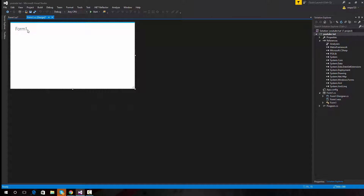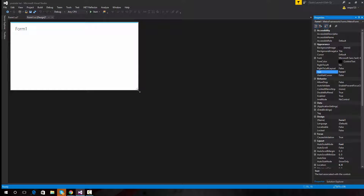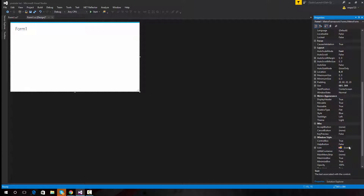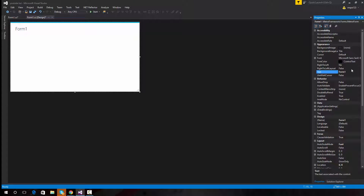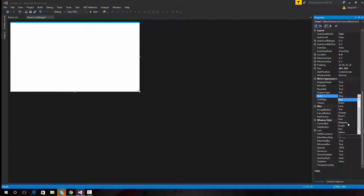So now we're on the Metro Framework tab. First thing we're going to do is go to Properties and resize the form to how we want it. It's just a basic item too. Then we're going to come down to the Properties and take out the text, because I don't want the text in it. Then we'll go down to where it says Theme and I'm going to change the Theme to Dark. We'll make a yellow one.